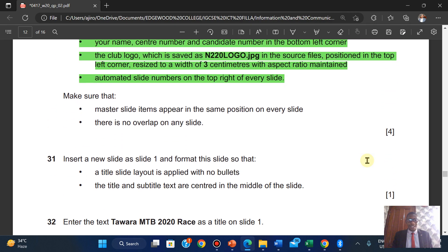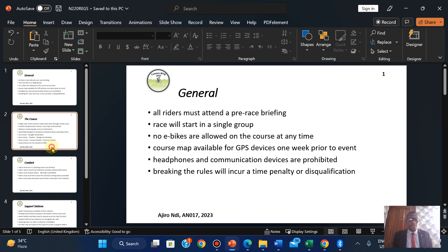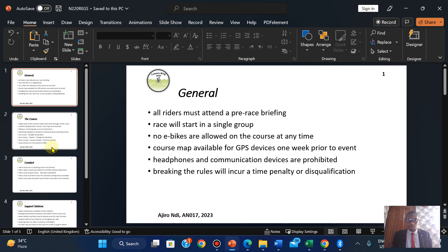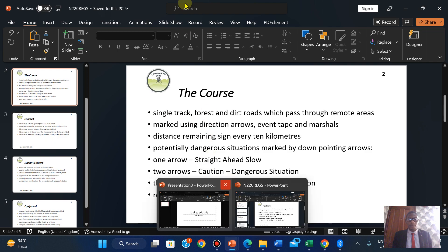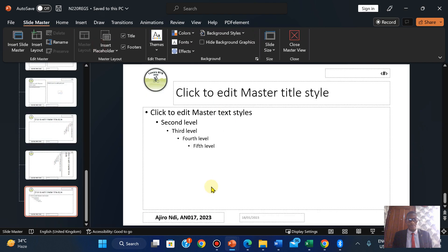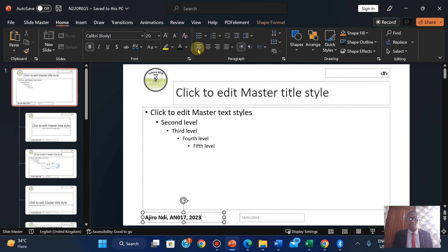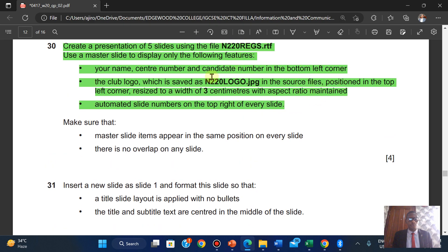Make sure that the master slide items appear in the same position on every slide with no overlap on any slide. I'm going to click on View, Normal, and make sure everything appears correctly with no overlap. I think I've made an error — going back to my Slide Master. The name is not in the bottom left corner, so I'll fix that. The slide number needs to be in the top right of every page.